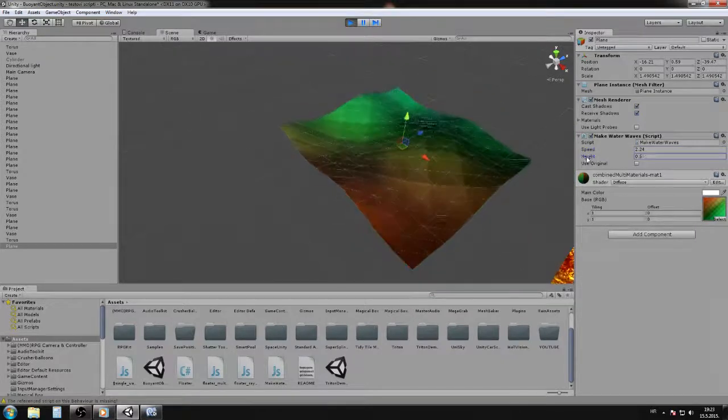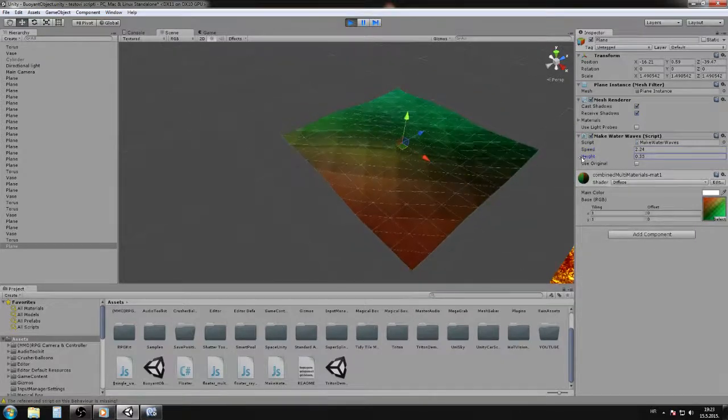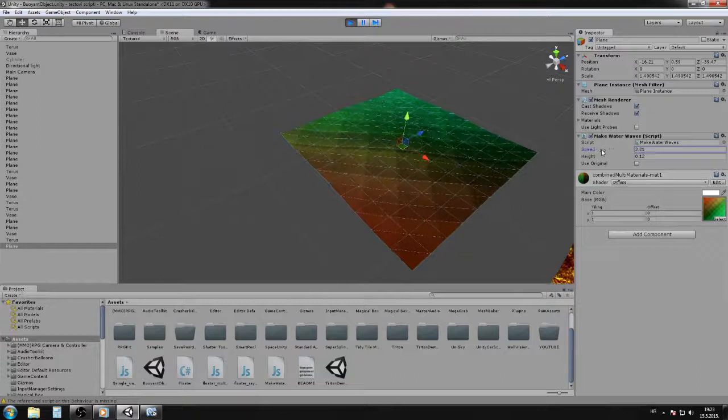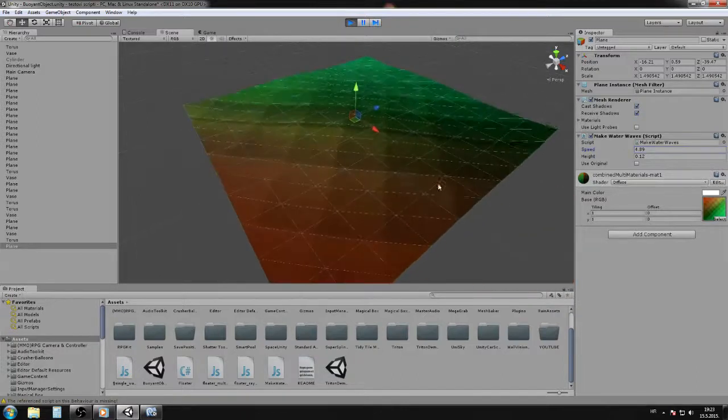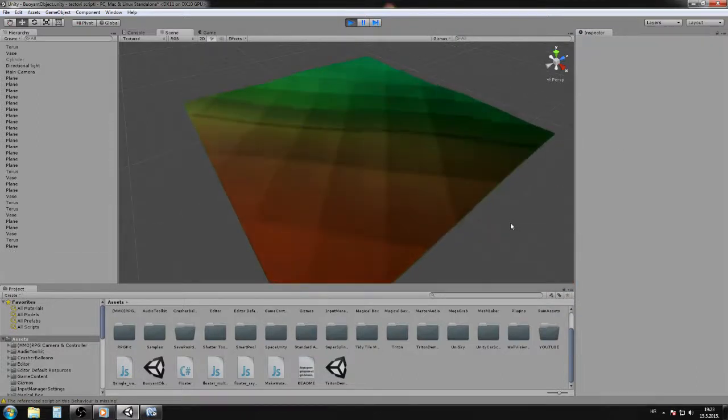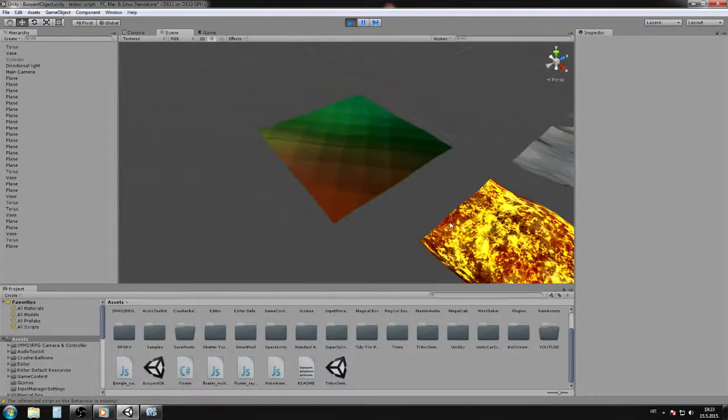For example, I want to have small and very fast waves, as you can see.